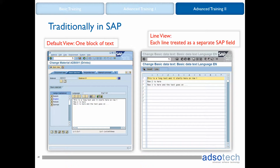Now, if we need to do a traditional recording for a long text field, we need to consider how to do it in SAP and which screen view to use. The two options are the default view and the line view. Using the default view, the text will be recorded as one field — one block of text. Using the line view, each text row is treated as a field of its own.